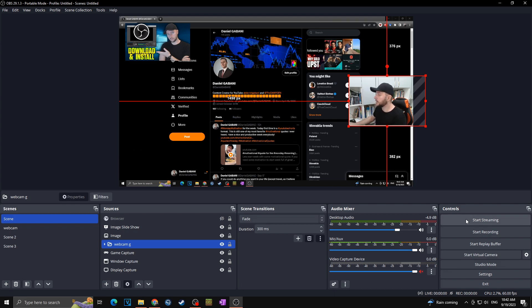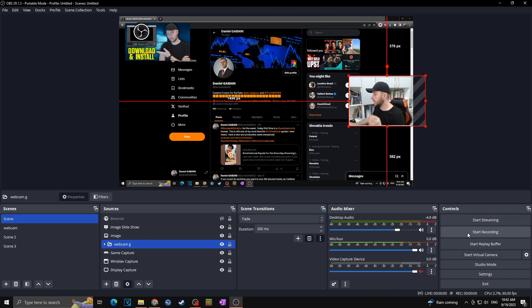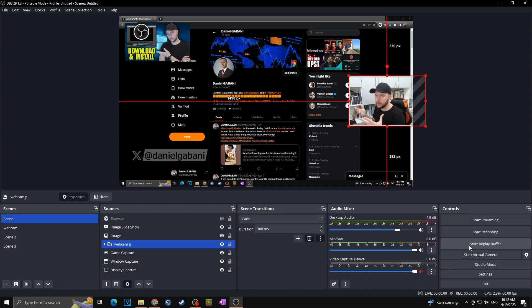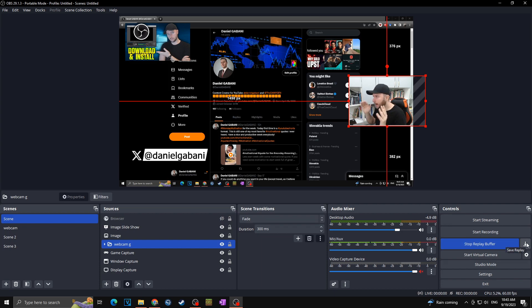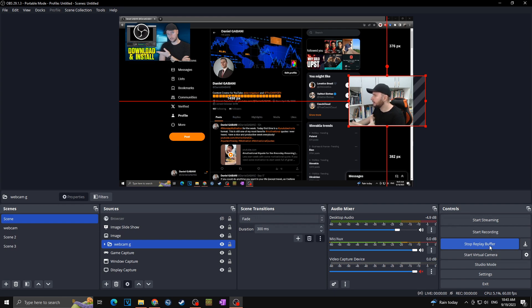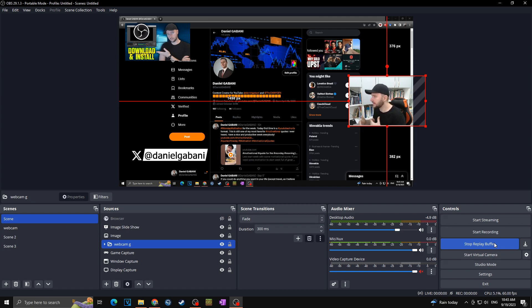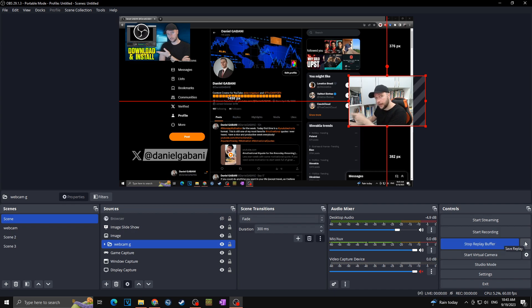In the Controls panel you can Start Streaming (or assign it as a hotkey), Start Recording, or Start Replay Buffer. Replay Buffer is useful for gaming — while it's running, pressing the save hotkey captures the last X seconds of footage. For example, set it to 60 seconds, and as soon as you hit an insane clutch, press the button and it saves the last 60 seconds of gameplay automatically.